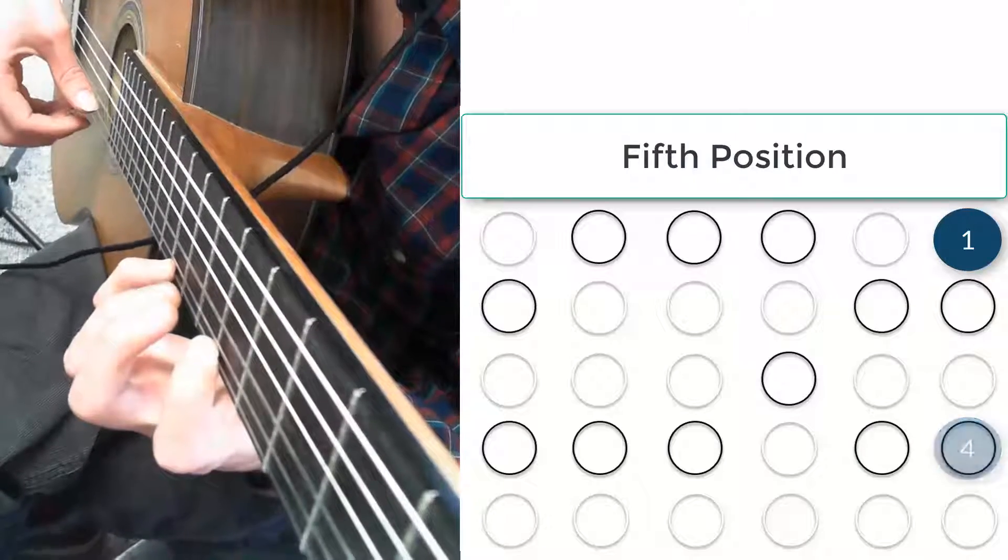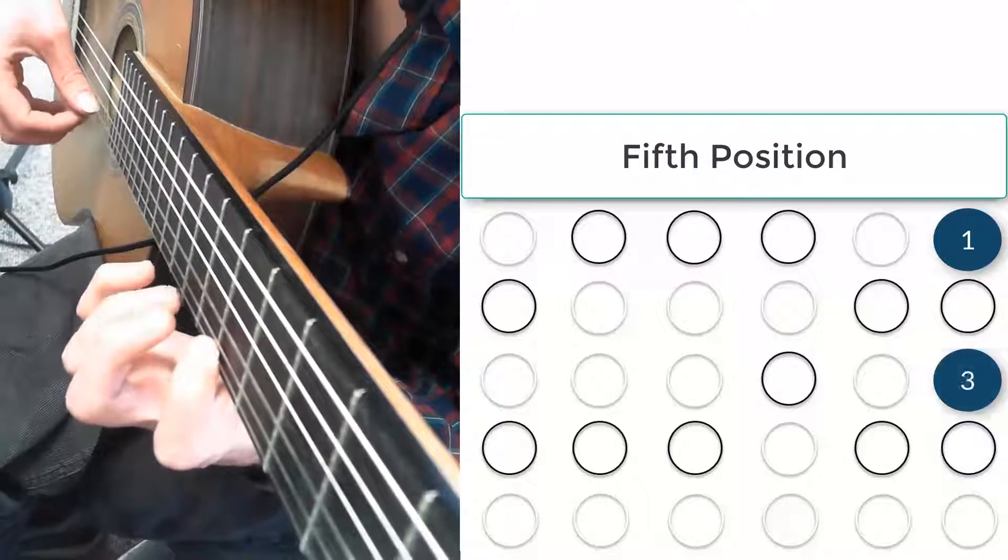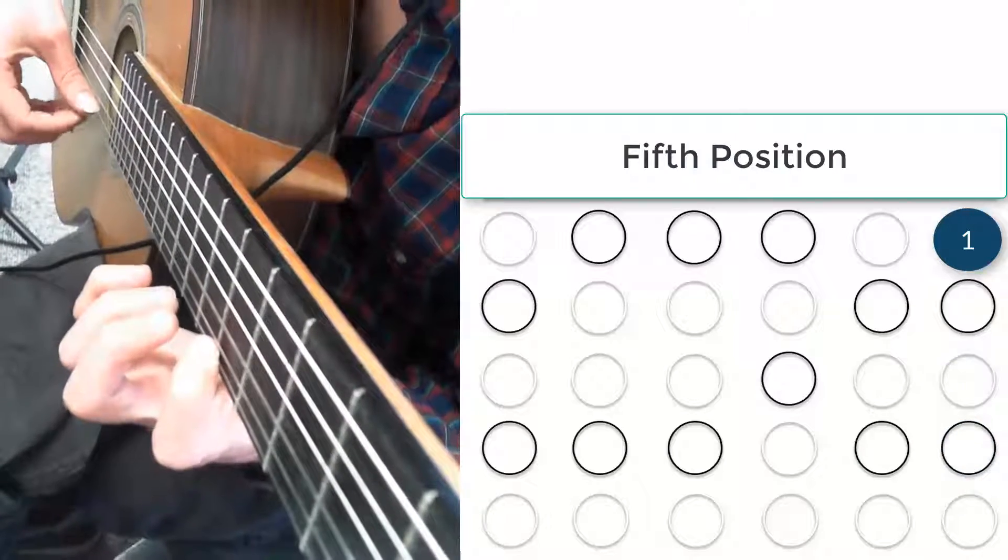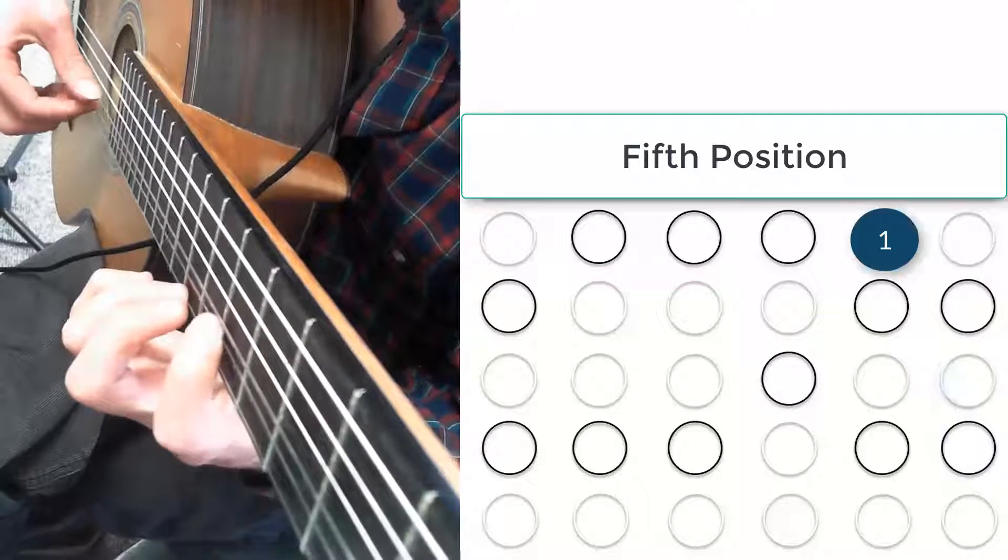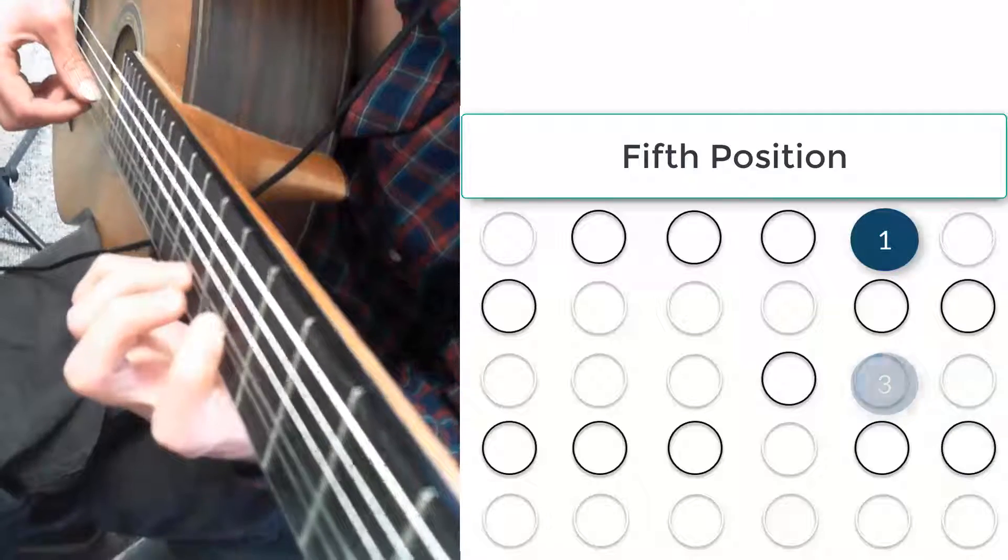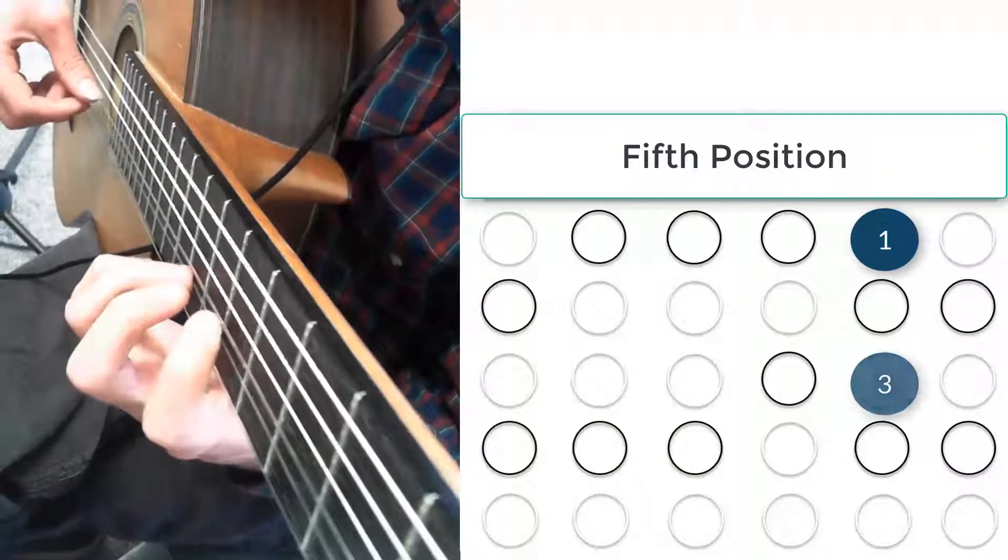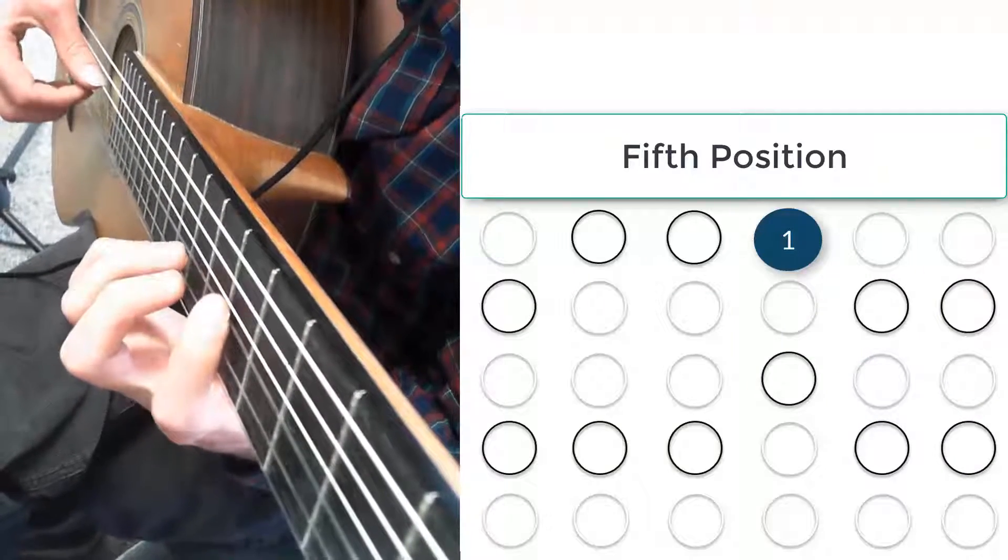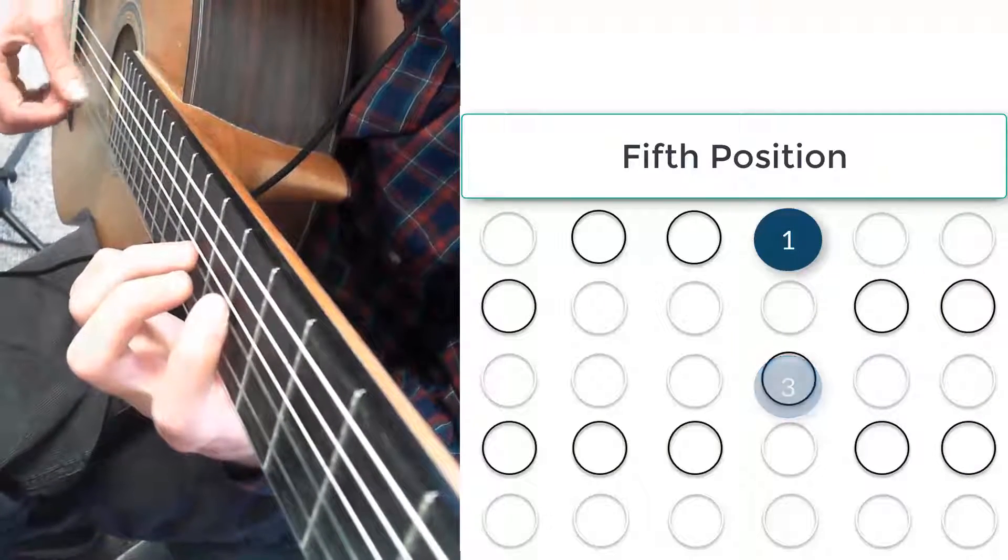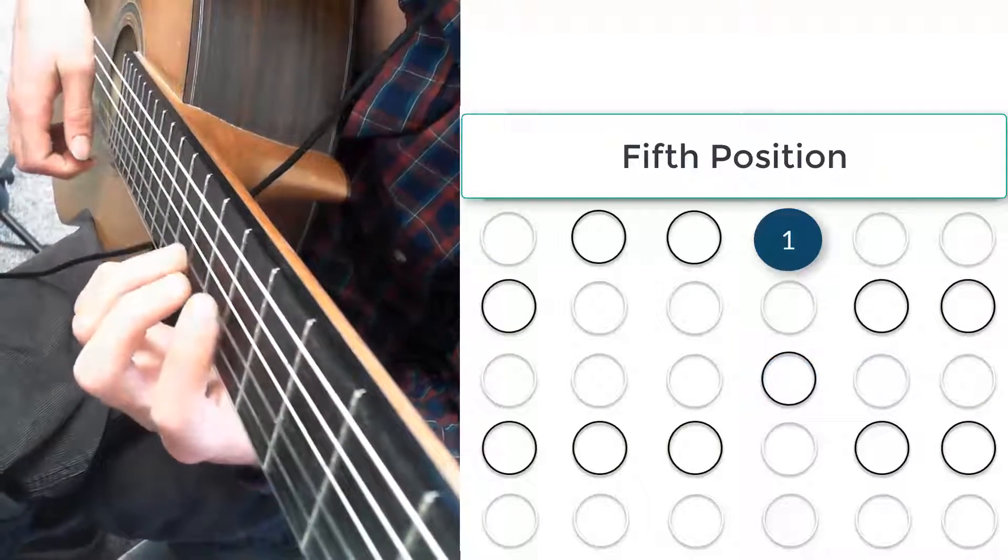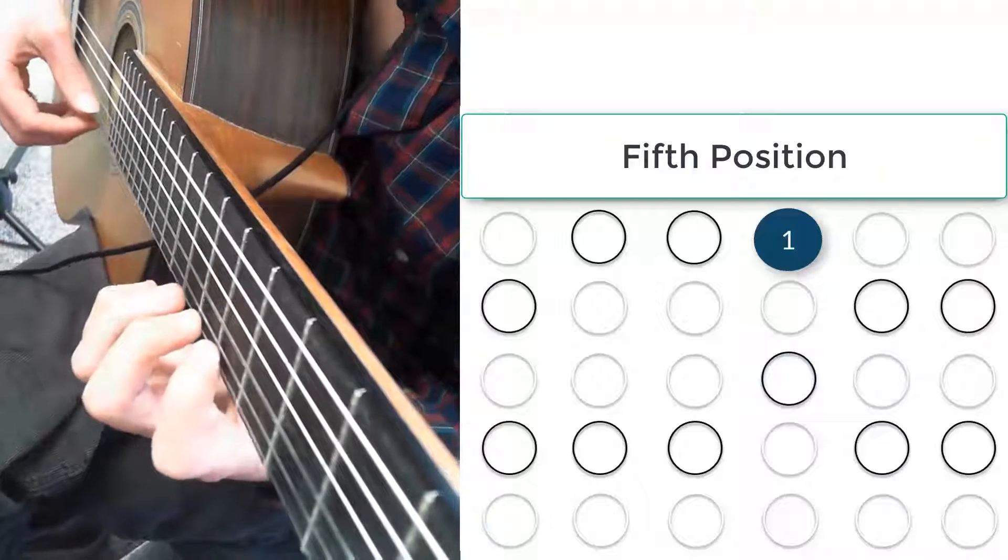And we're going to do the same thing, but with the index in third. All the way down and back up. And then index in second.